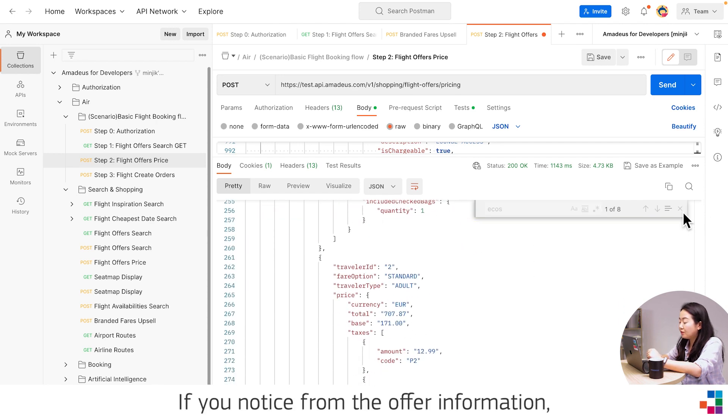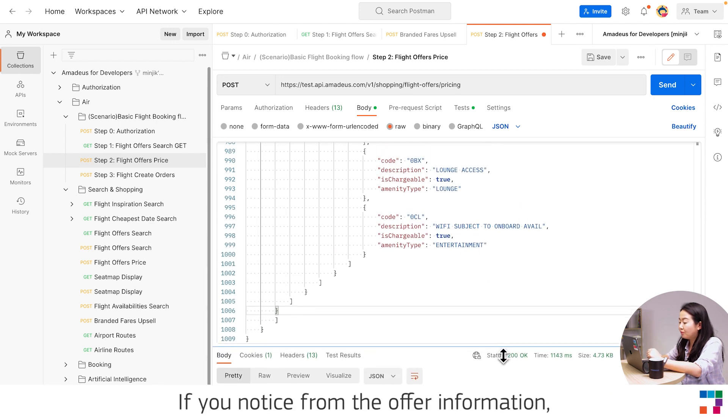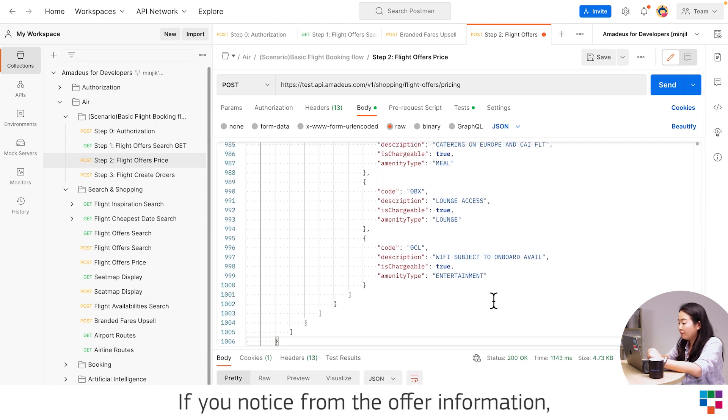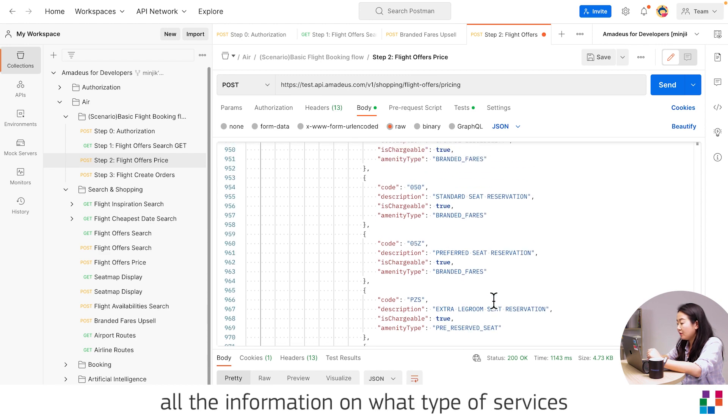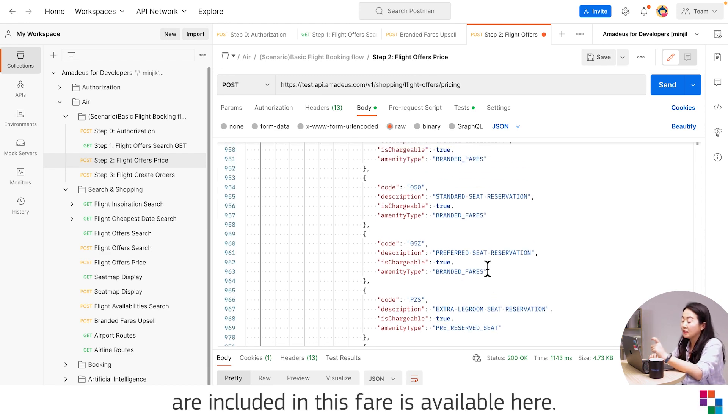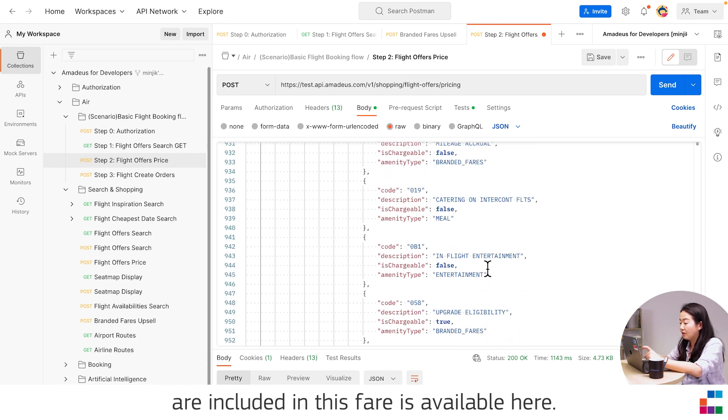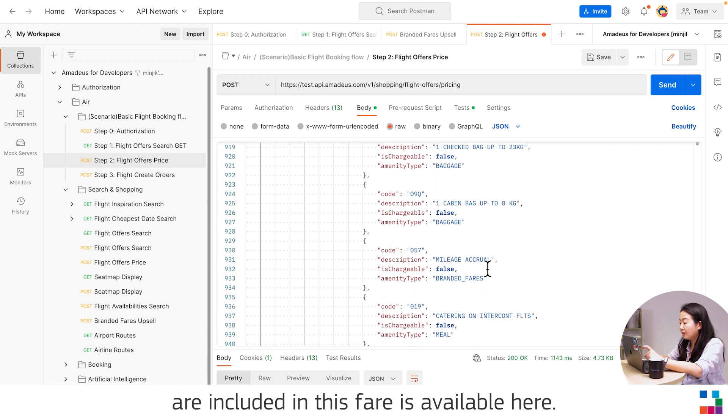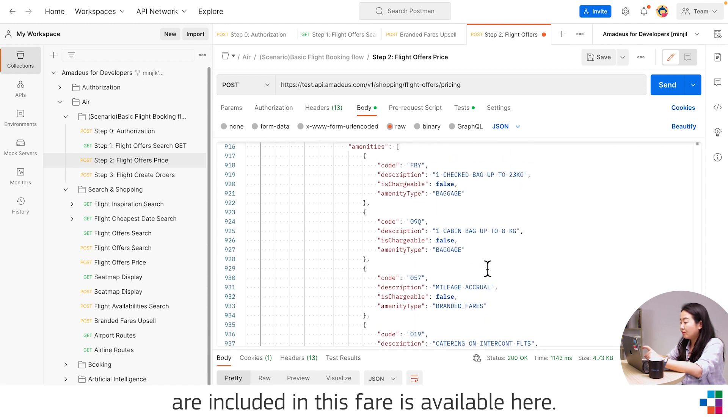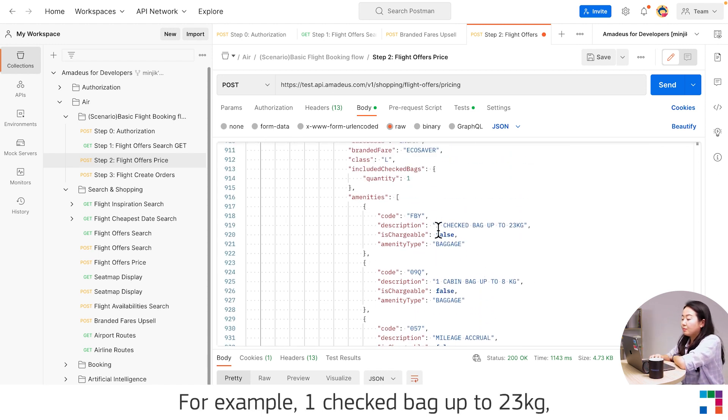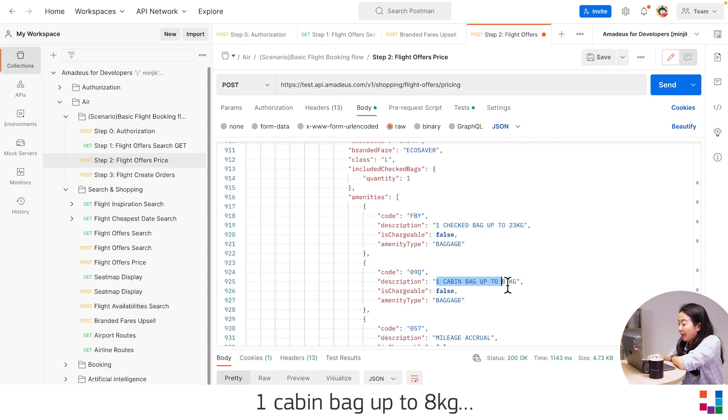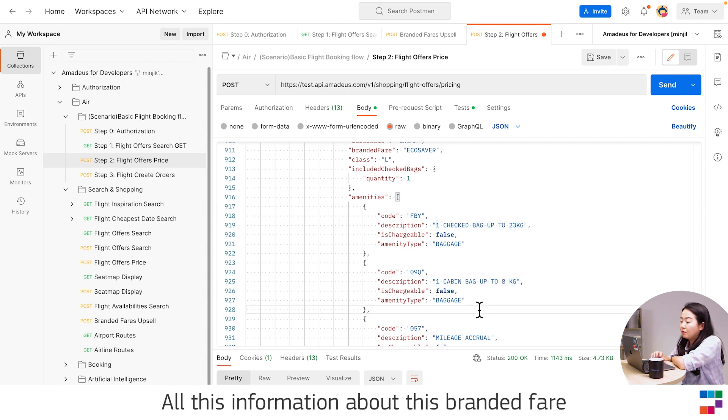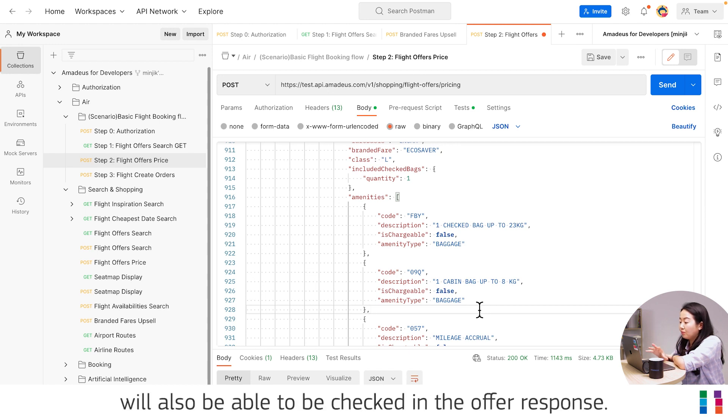If you notice from the offer information, all the information that what type of services is included in this fare is available here. For example, like one checked bag up to 23 kilograms, one cabin bag up to 8 kilograms. All this information about this branded fare will be also able to check in the offer response.